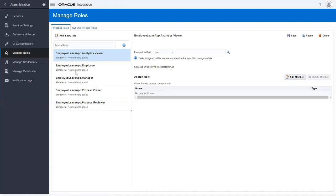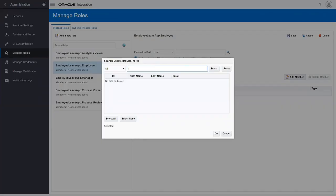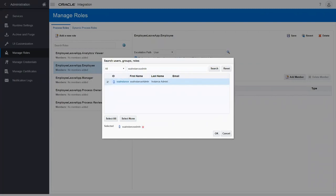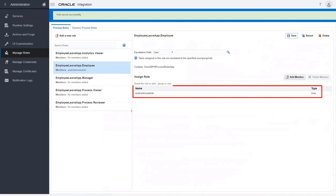Let's first assign members to the employee role. Click Add Members. Now, search and add the users or groups whose members can use this process to submit a leave request. Then save the changes. Members of this group now have the employee role.